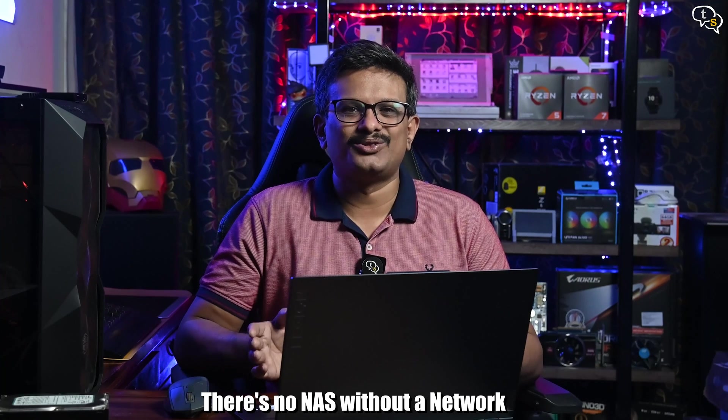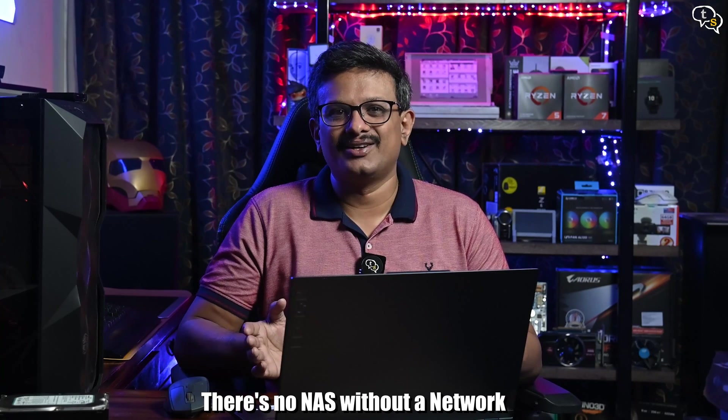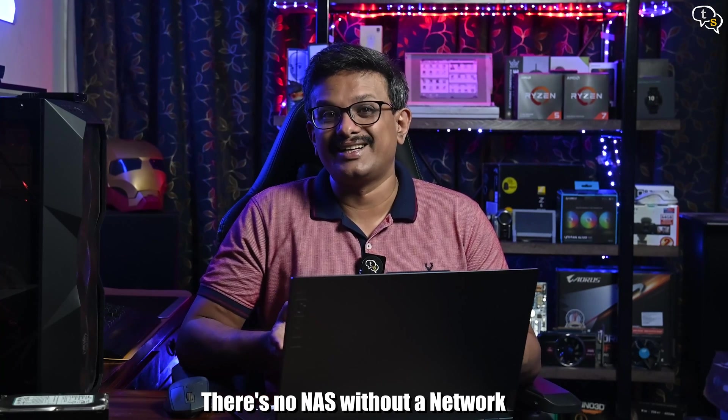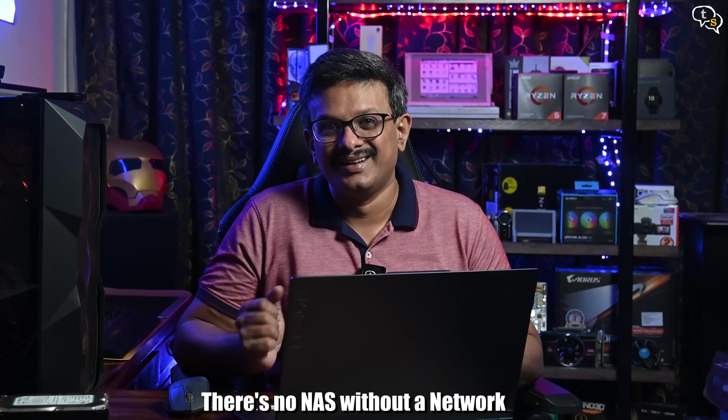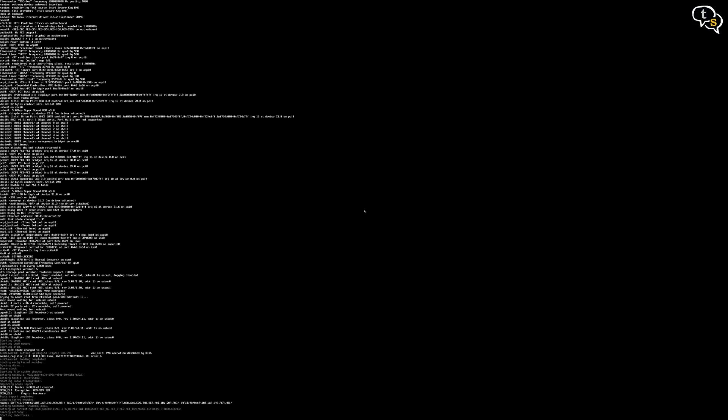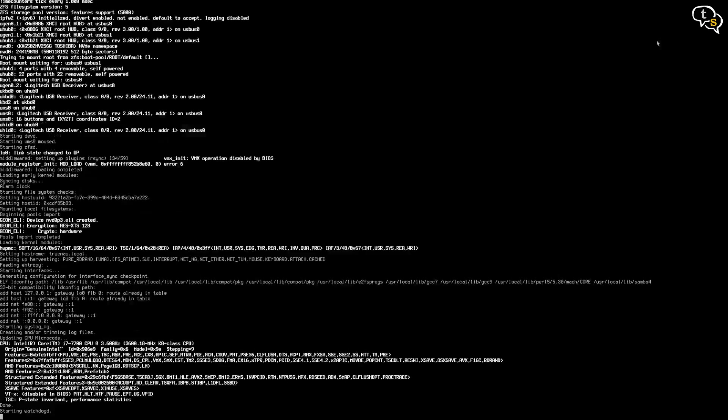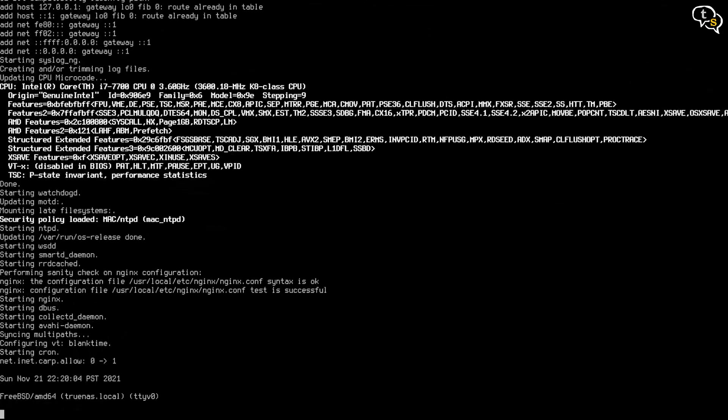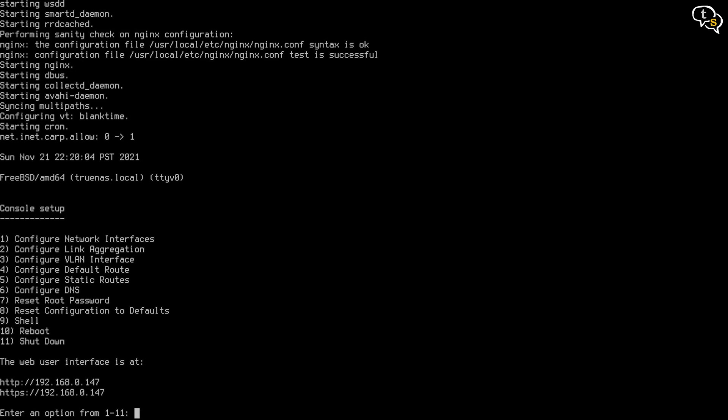How can a network attached storage work without being connected to a network? Reboot and you should be welcomed by the TrueNAS console. Take a note of the IP address that's shown at the bottom. We need this for remote administration.